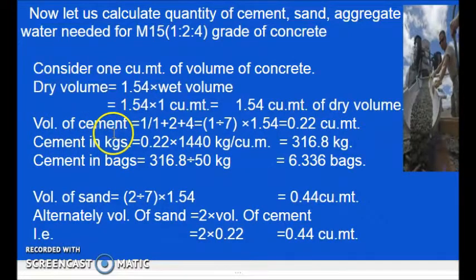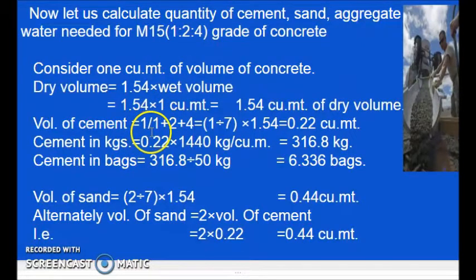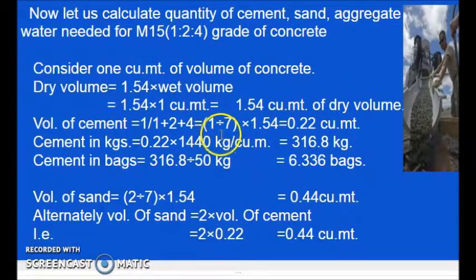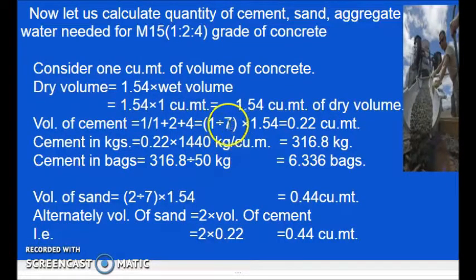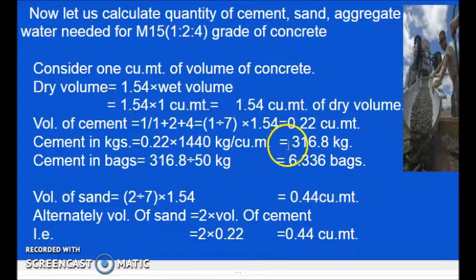So what is the volume of cement? Volume of cement is one part of the total 7 parts — 1 divided by (1 + 2 + 4), that is 1 divided by 7. Because one part of cement is taken from total 7 parts, into 1.54, that equals 0.22 cubic meters.